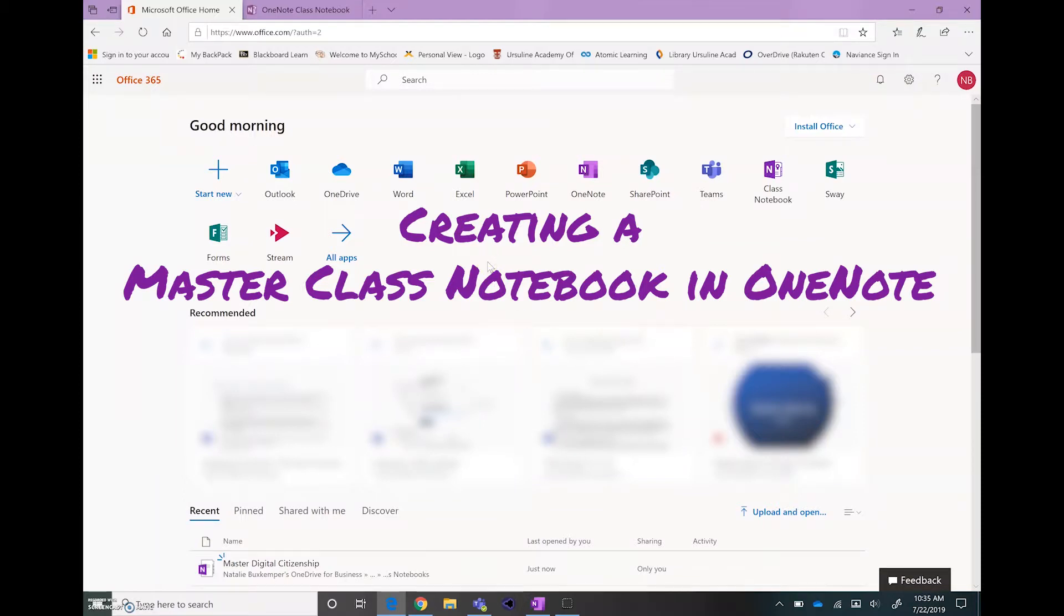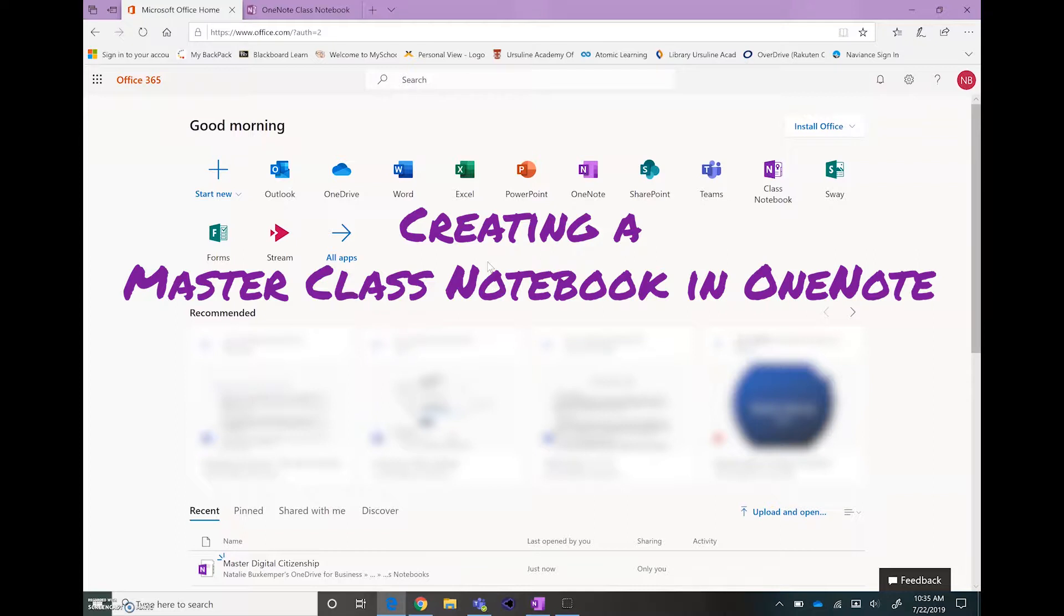In this video we're going to talk about building your OneNote Masterclass Notebook. The idea behind the Masterclass Notebook is that it gives you a space to build curriculum, store resources, and research content before you actually pass that along to your students.